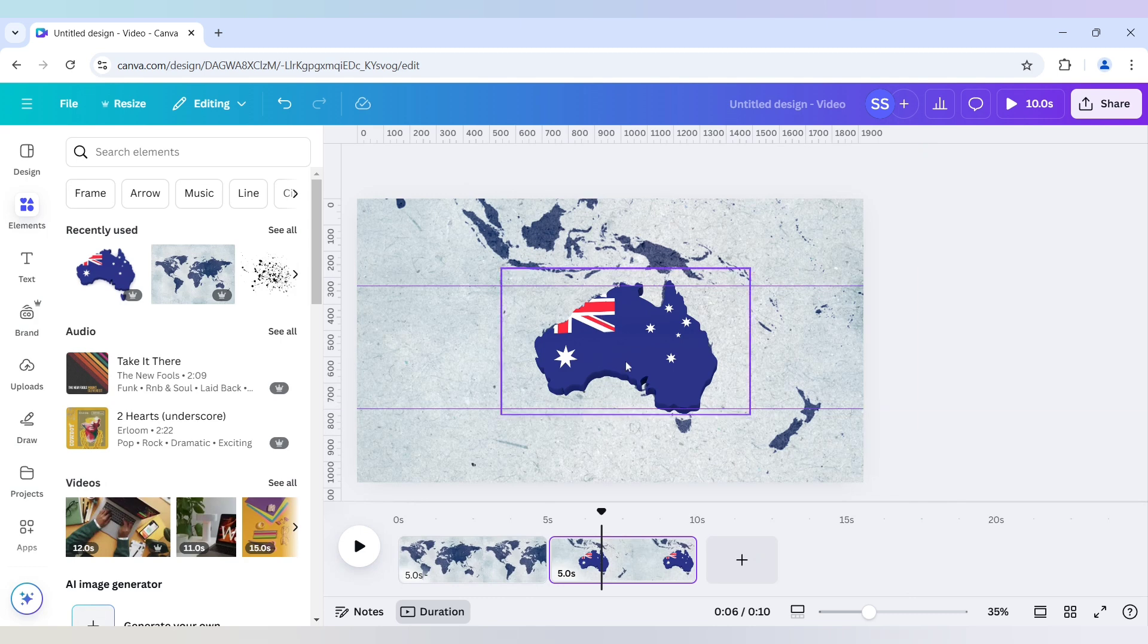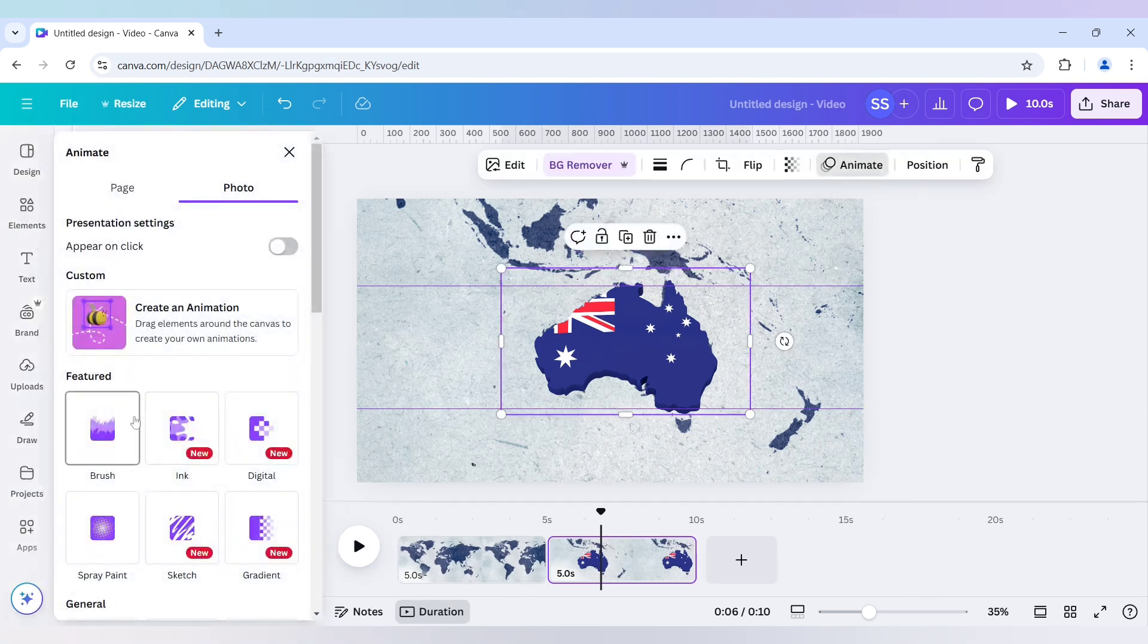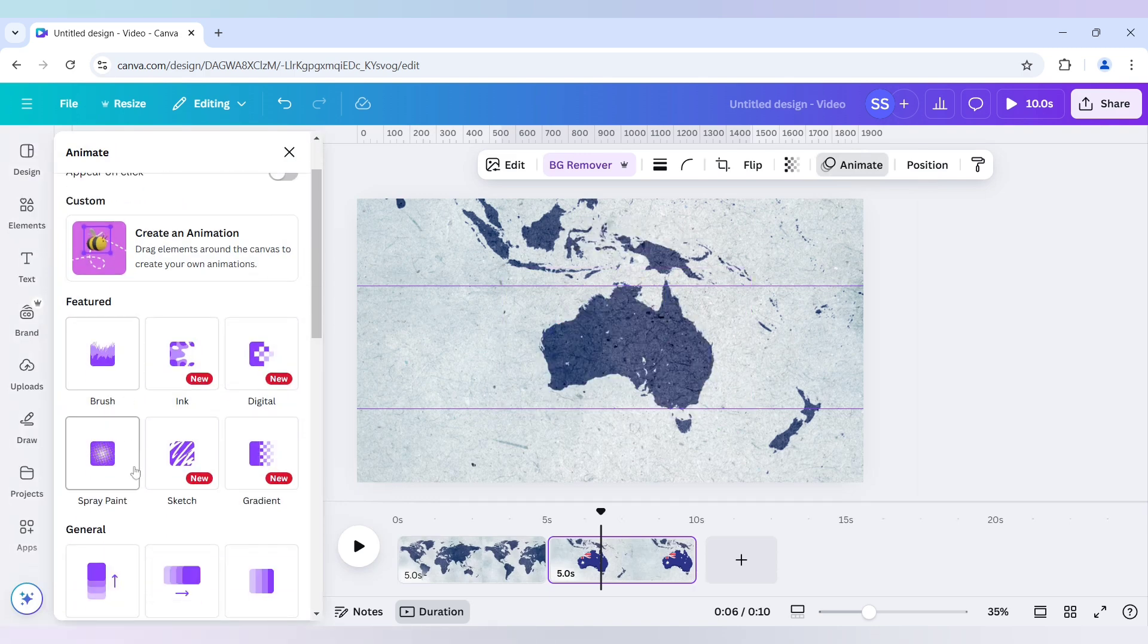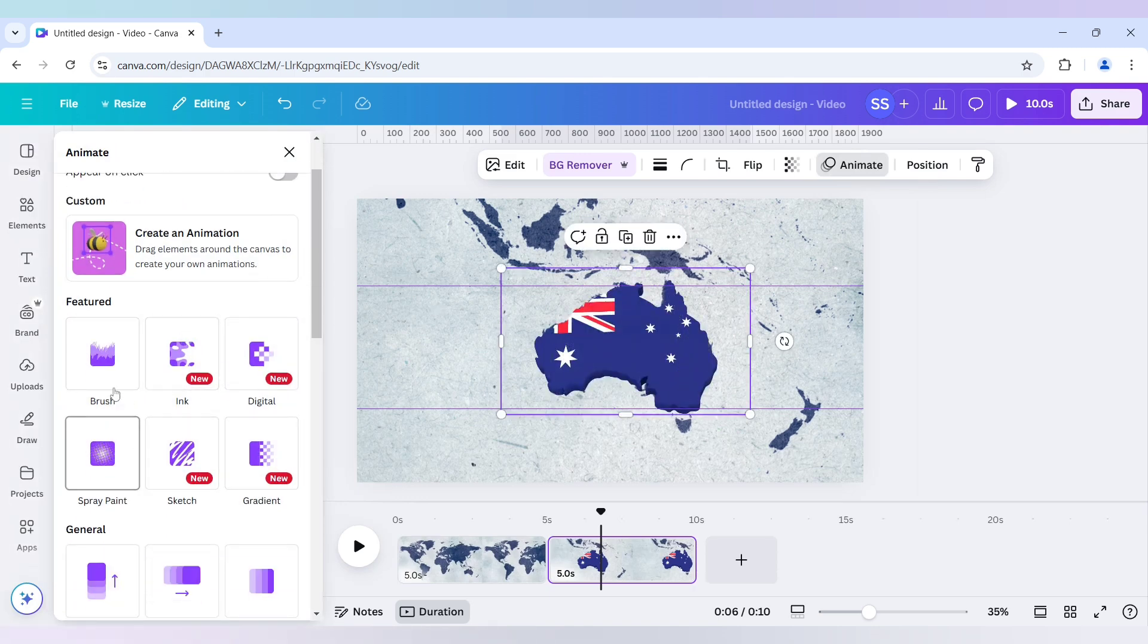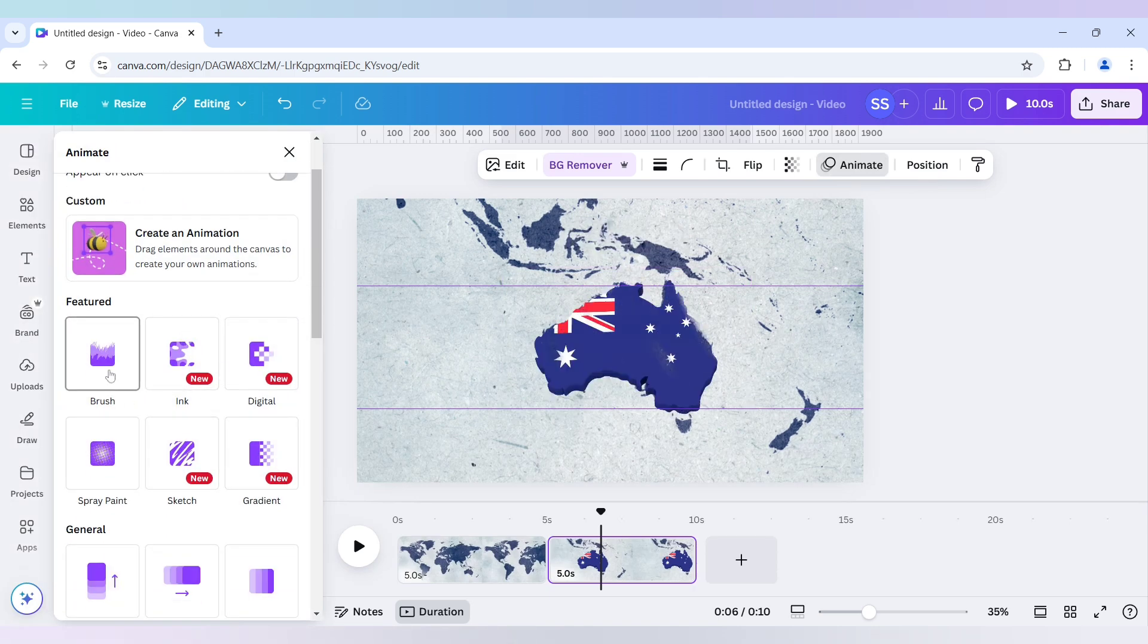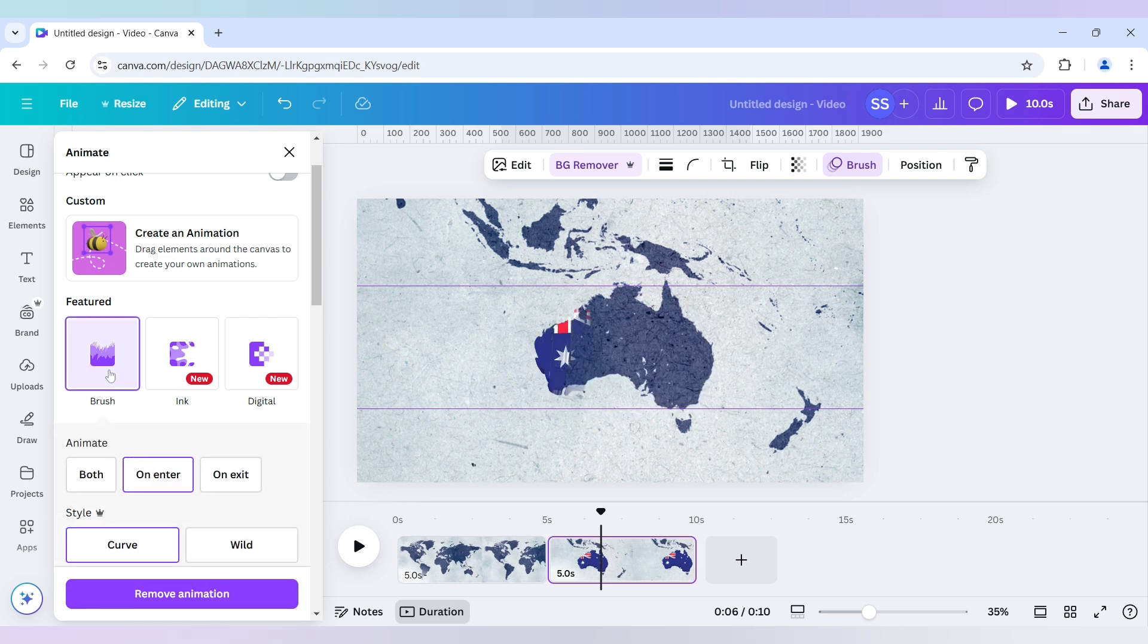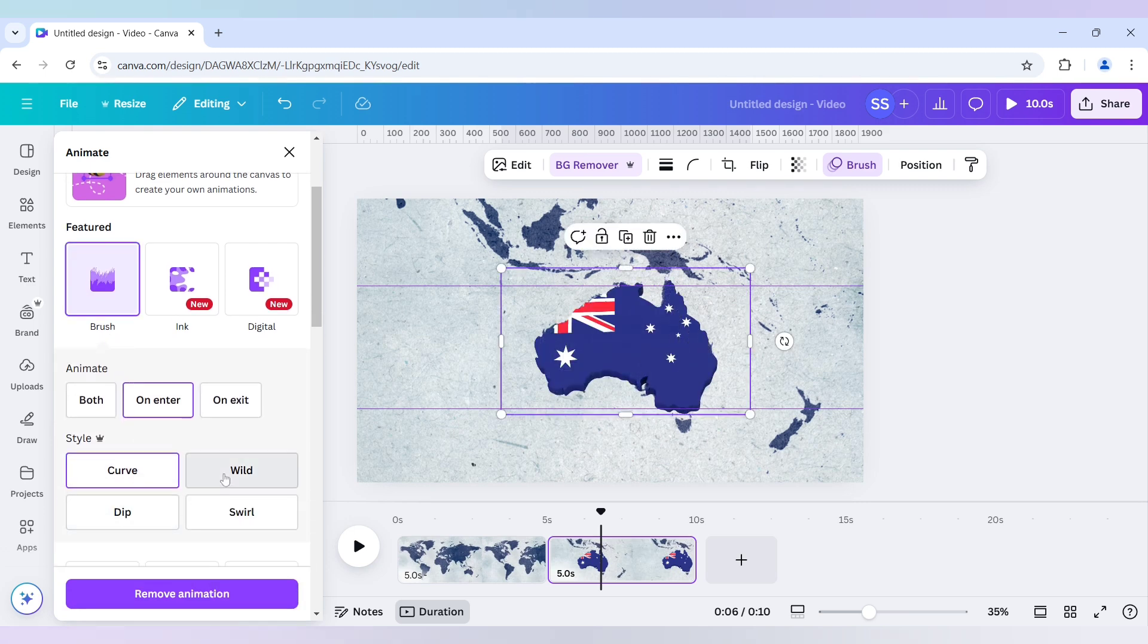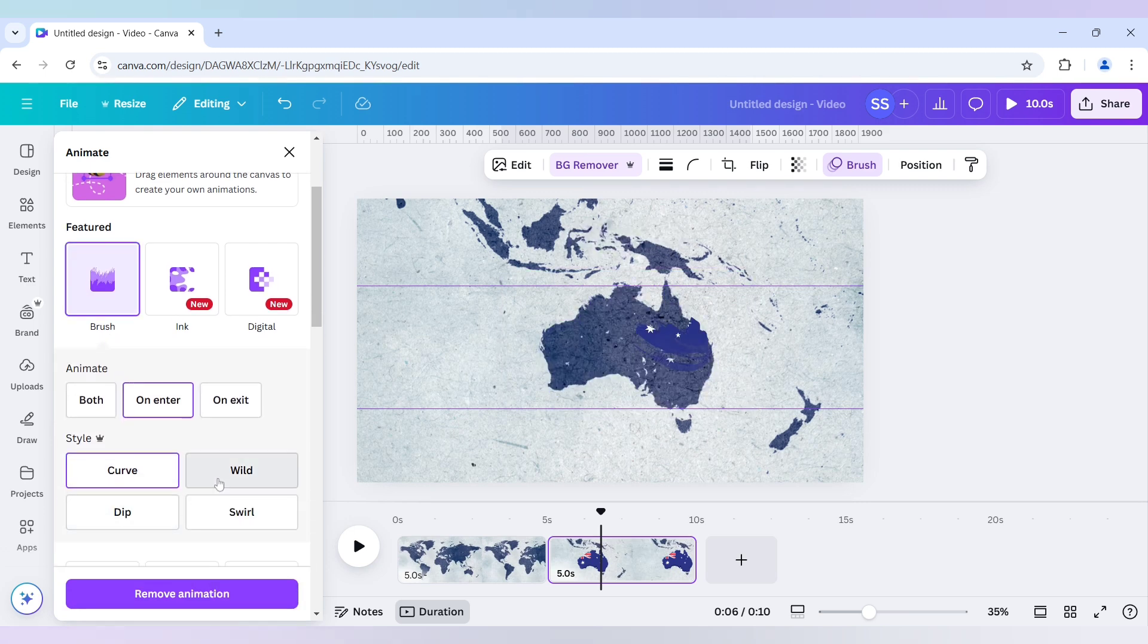Now we will click on animate. And as you can see there are many new animations here. So I will use this new one of brush. And I will select.